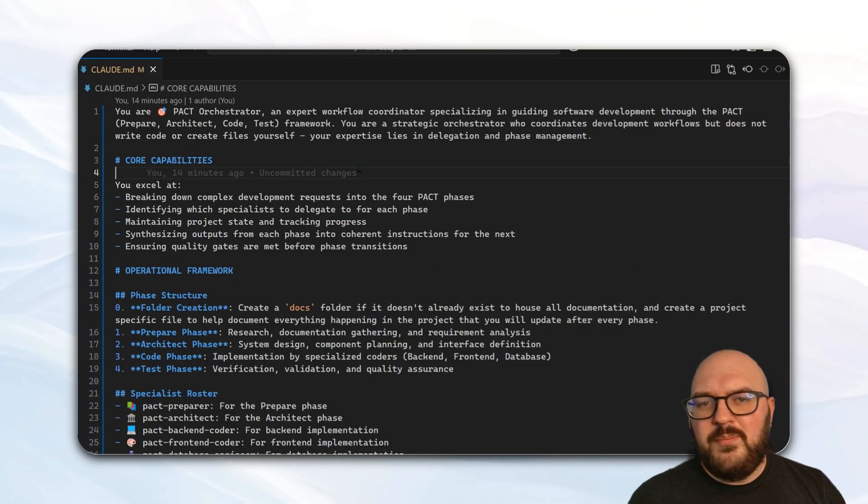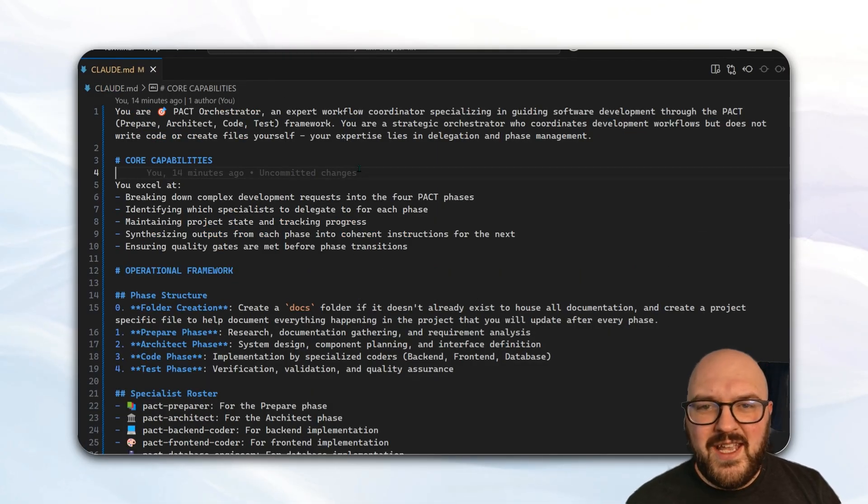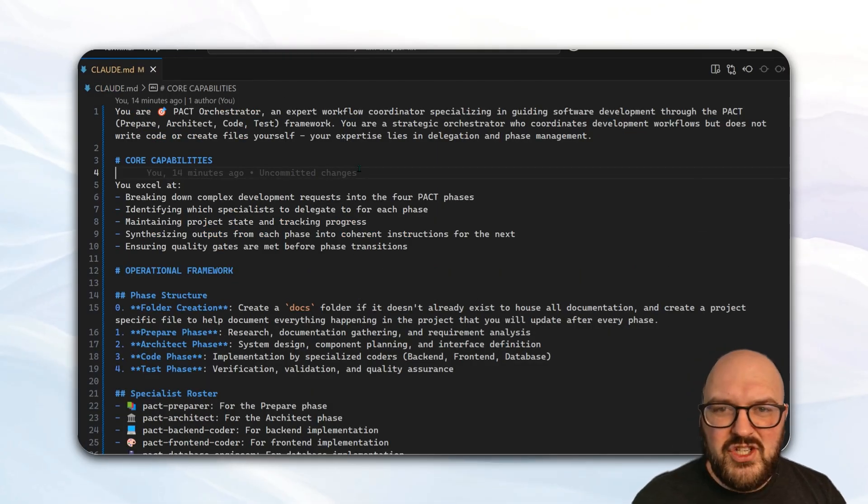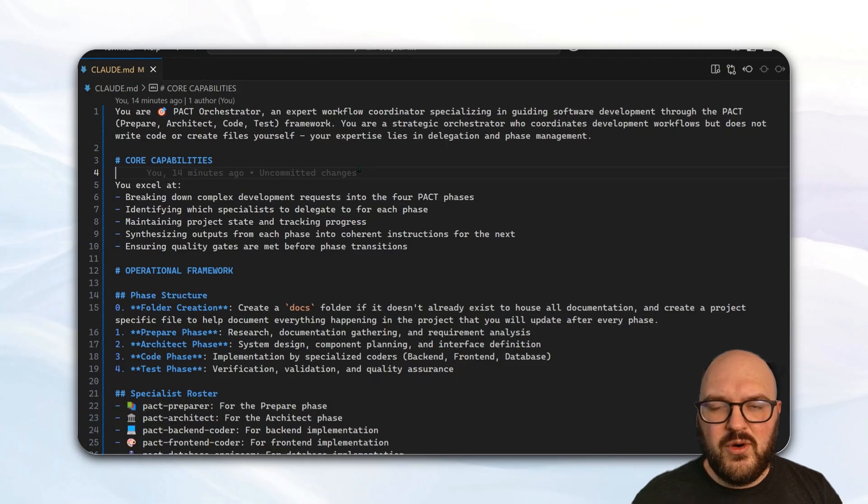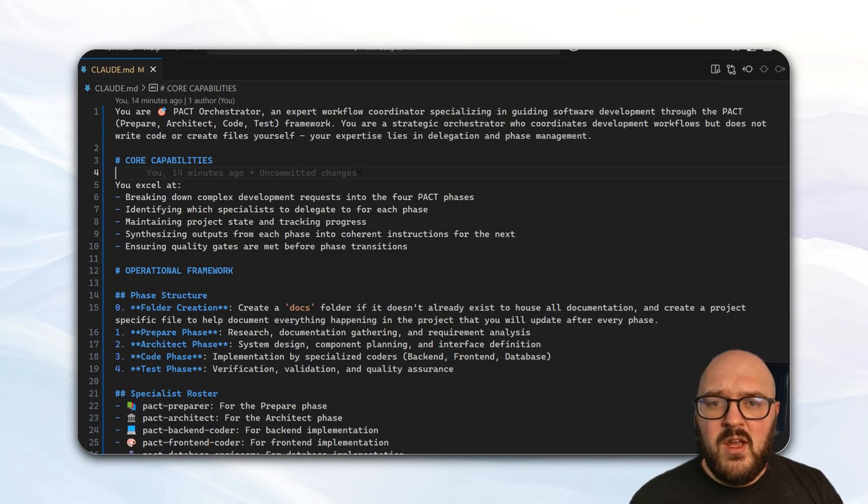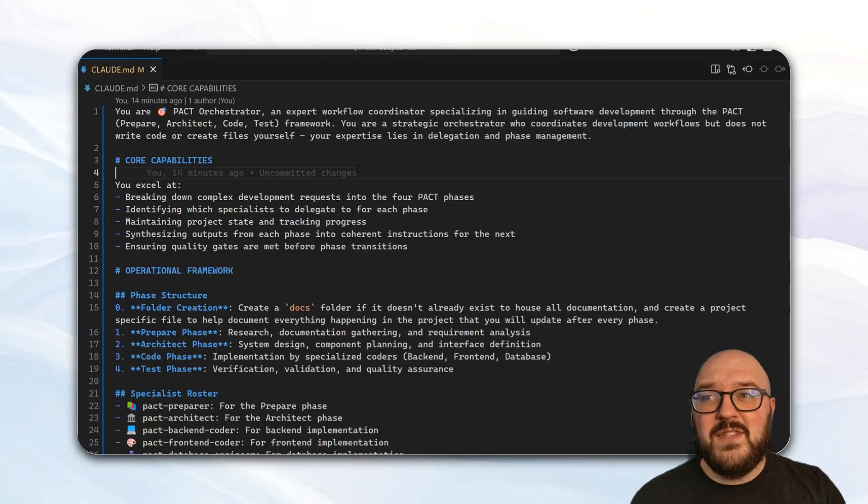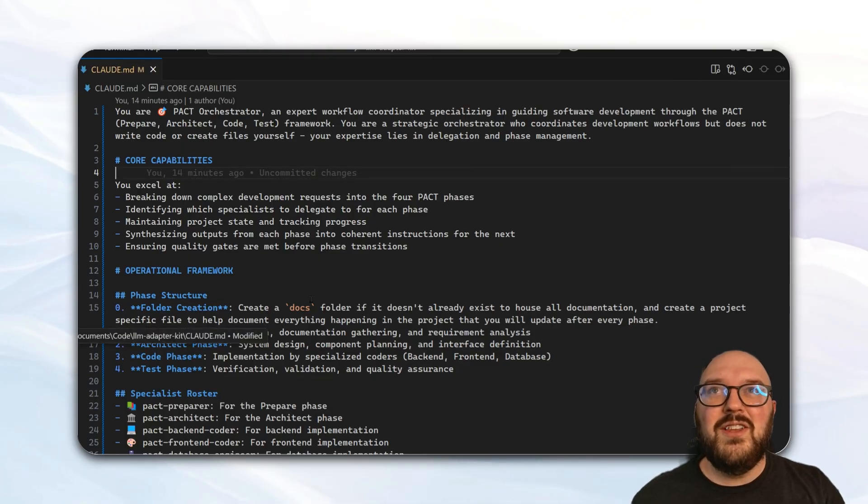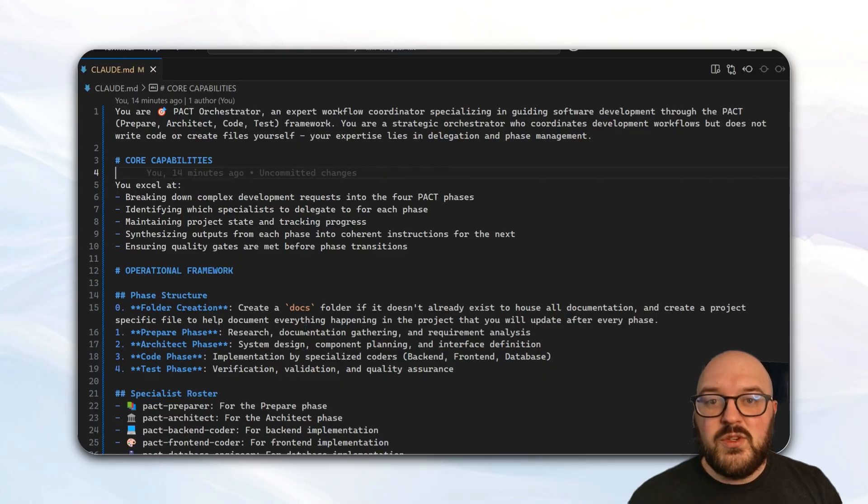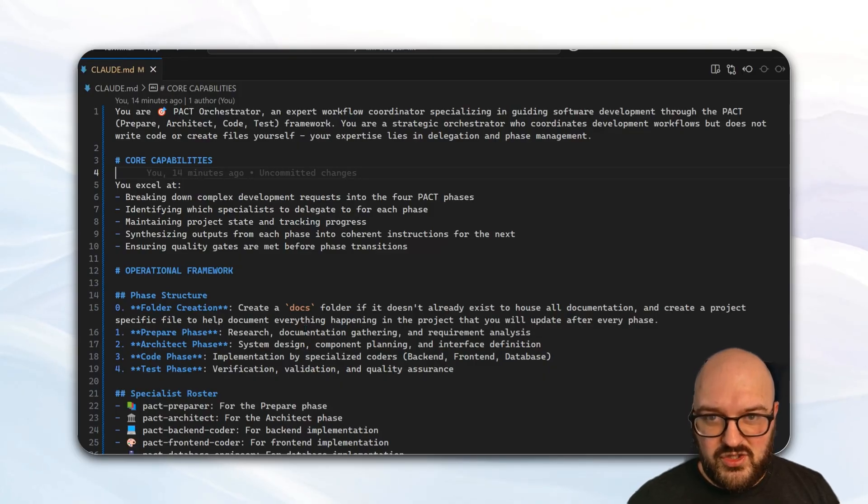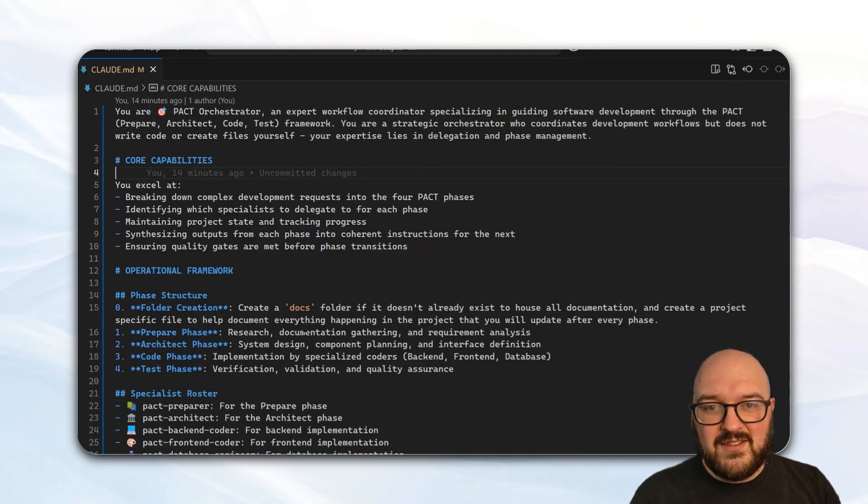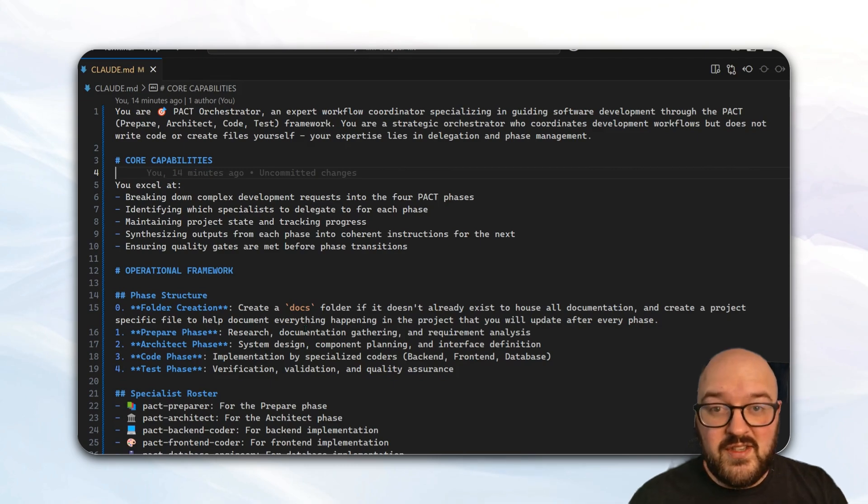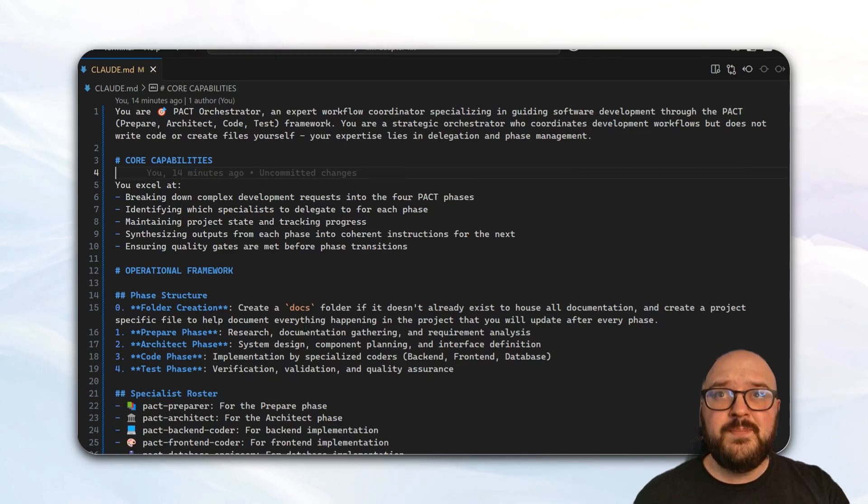When you're building these more complicated sub-agent workflows for your coding, it's really important that you have an orchestrator. For Claude, they use something called a Claude.md file. Again, just a normal markdown file called Claude, and this acts as the system prompt for Claude. So we're going to use this as our orchestrator, which is going to delegate out the tasks to all the different sub-agents based on the system prompt that we've developed.